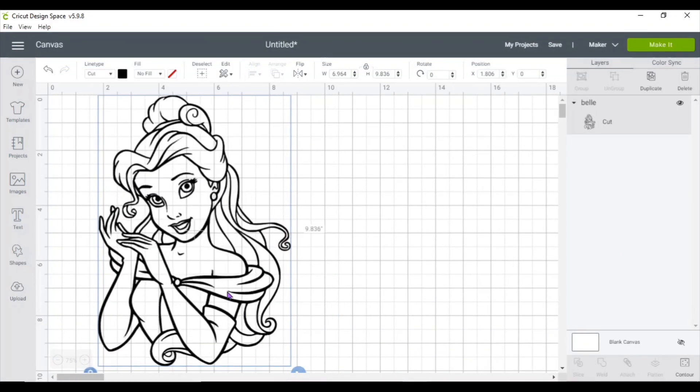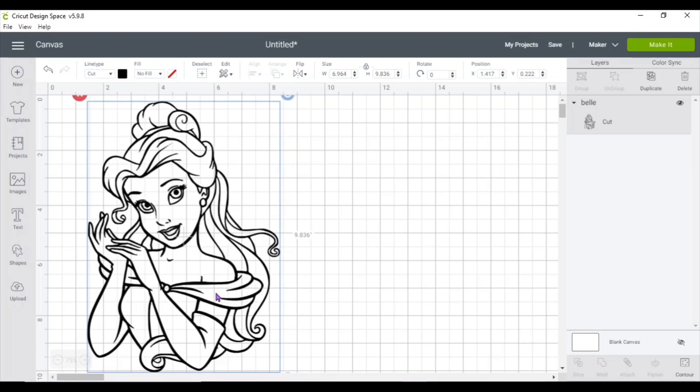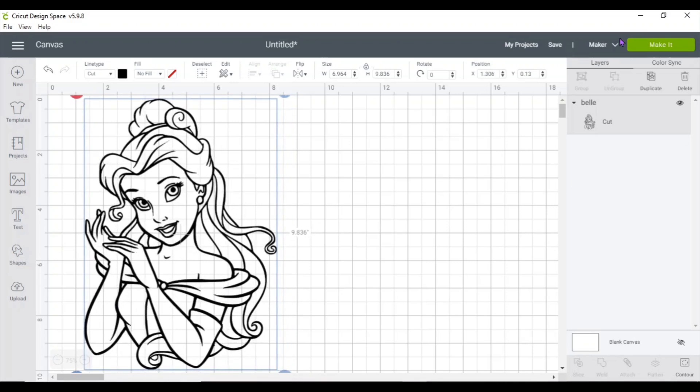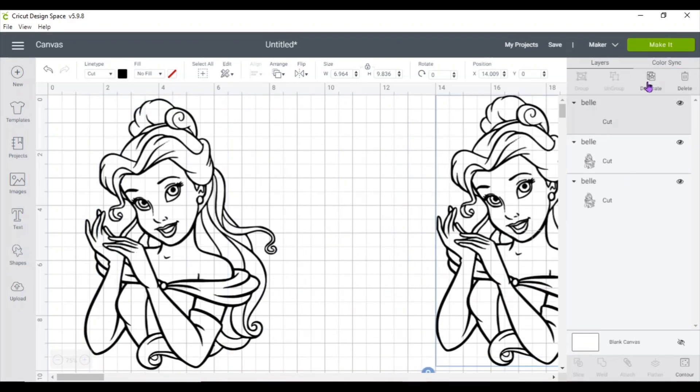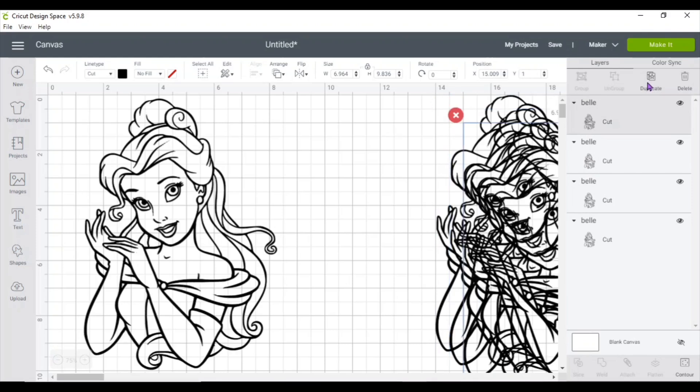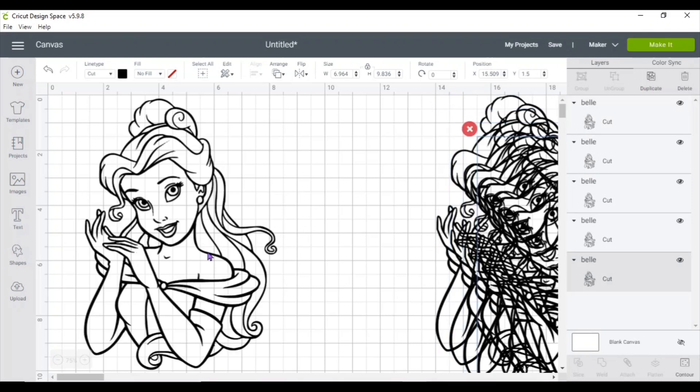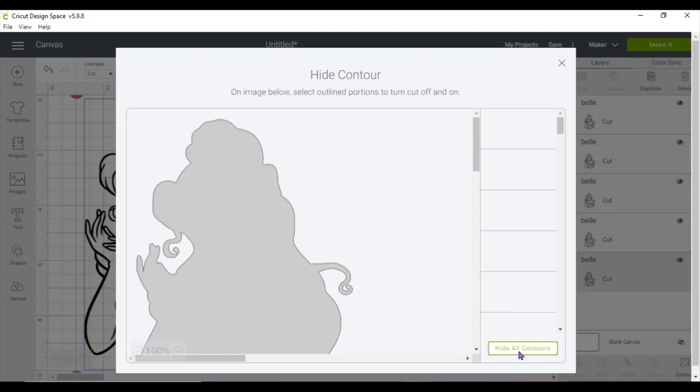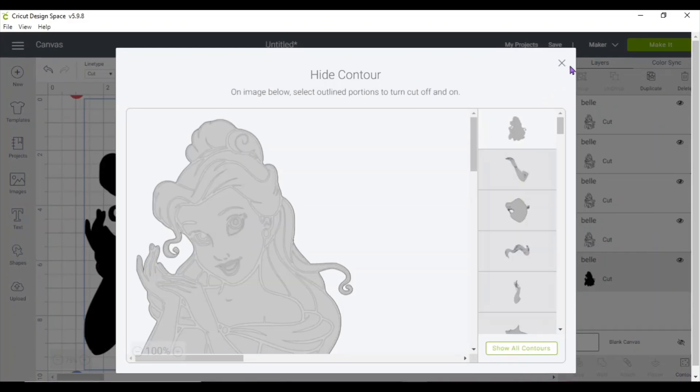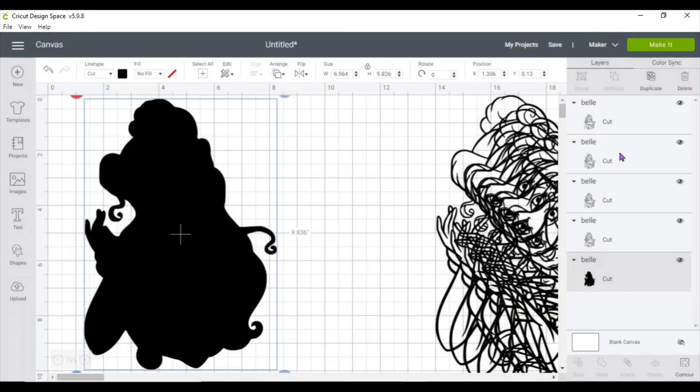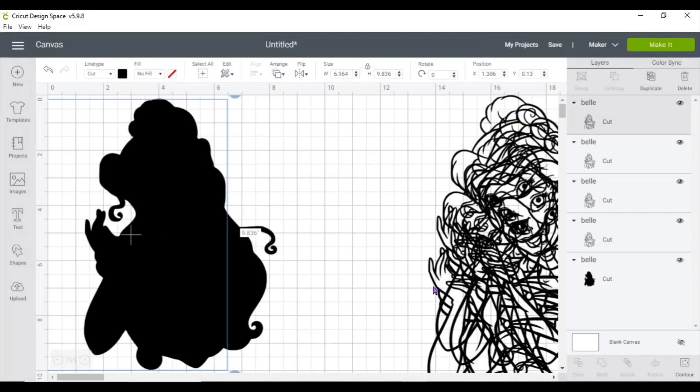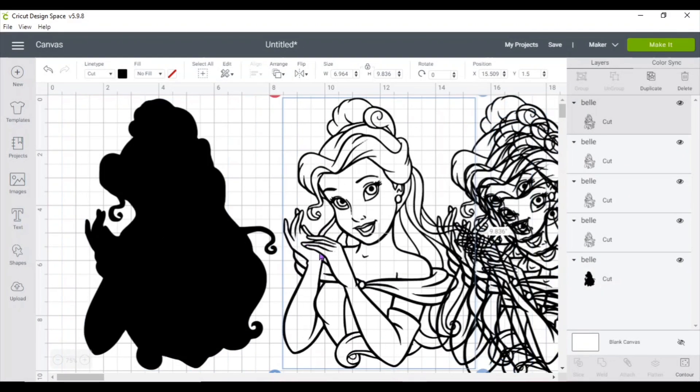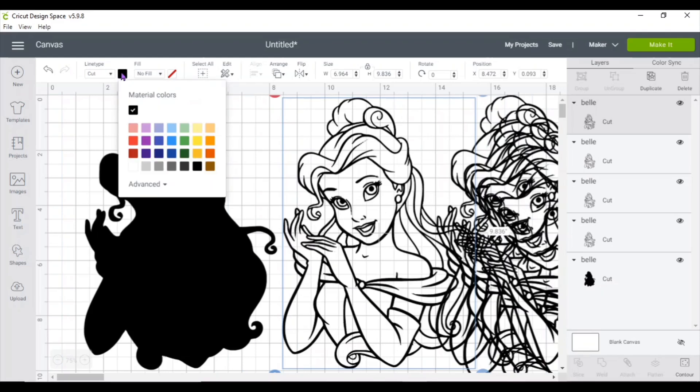Once it's in there, I like to duplicate the image a few times. I find it easier like that. So the first layer is going to be the base, which is going to be black. So click hide all contour.